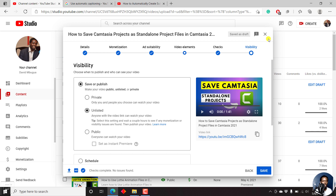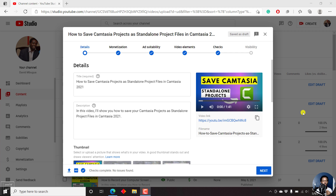I'll close this out and give YouTube some time to process my video into automatic captions. Once YouTube is done automatically transcribing our video into automatic captions, we'll need to go back into the video elements.